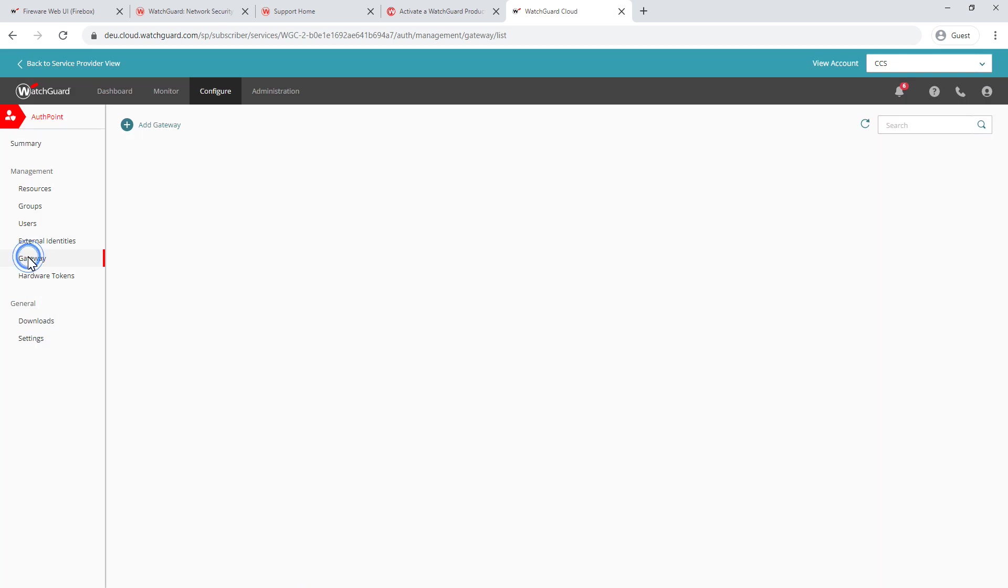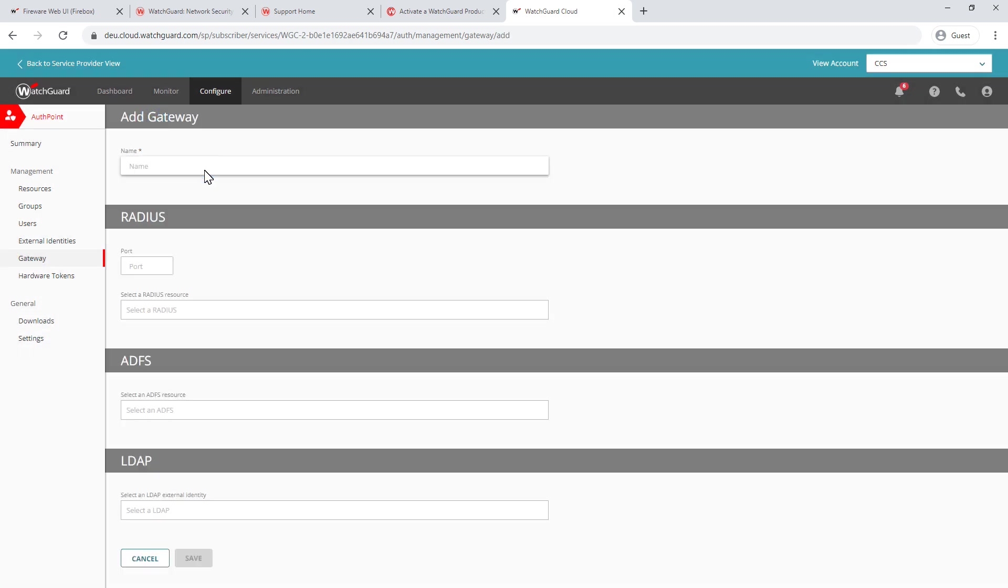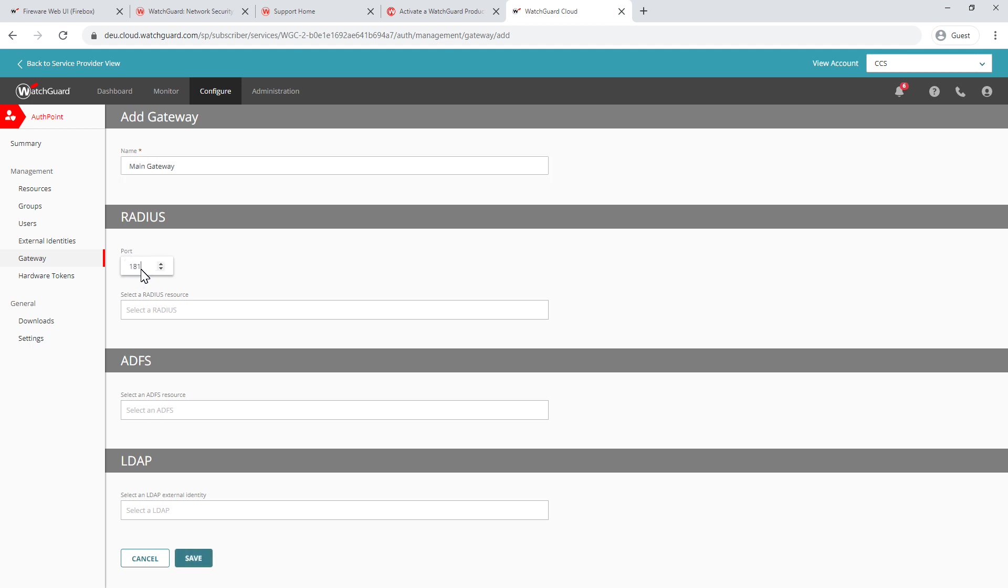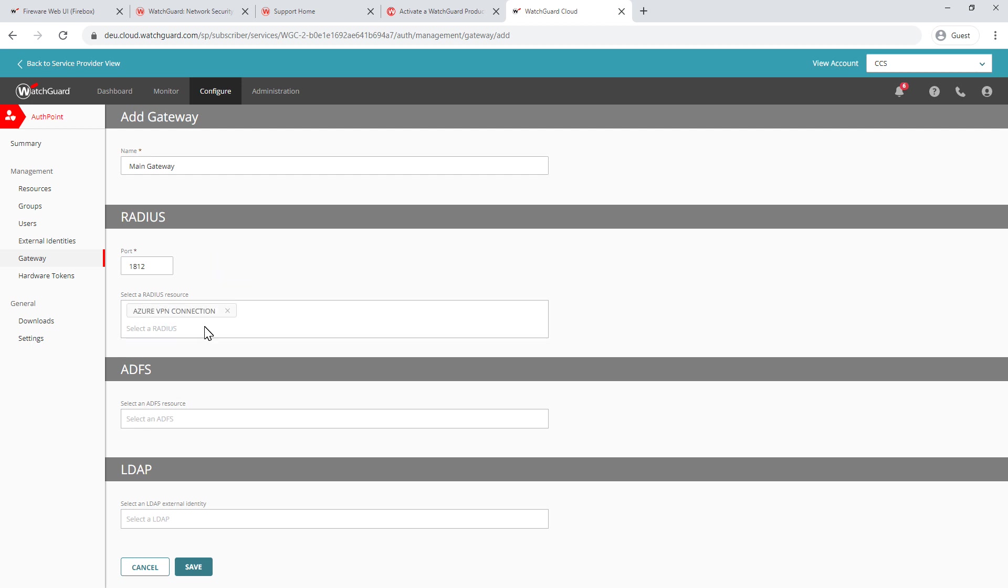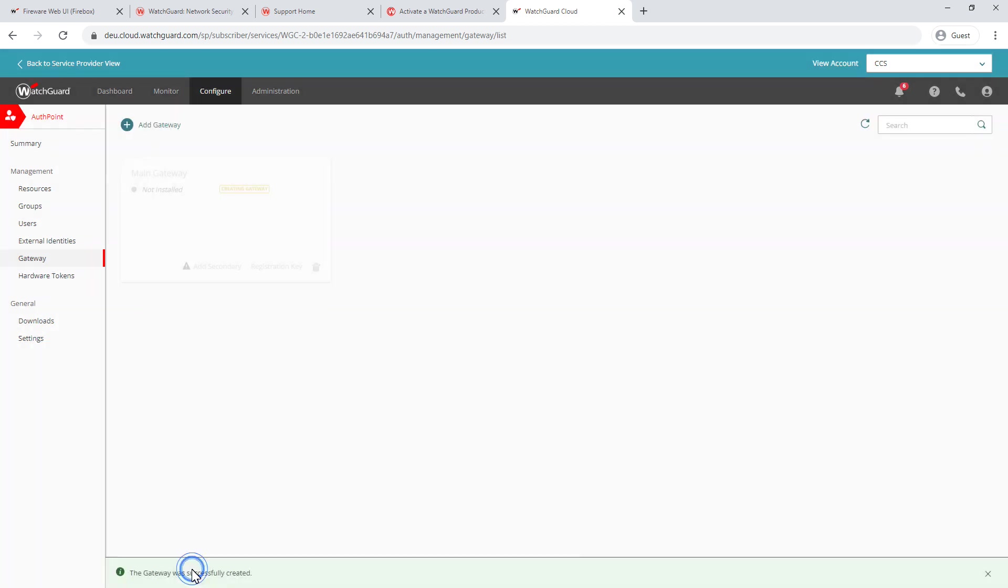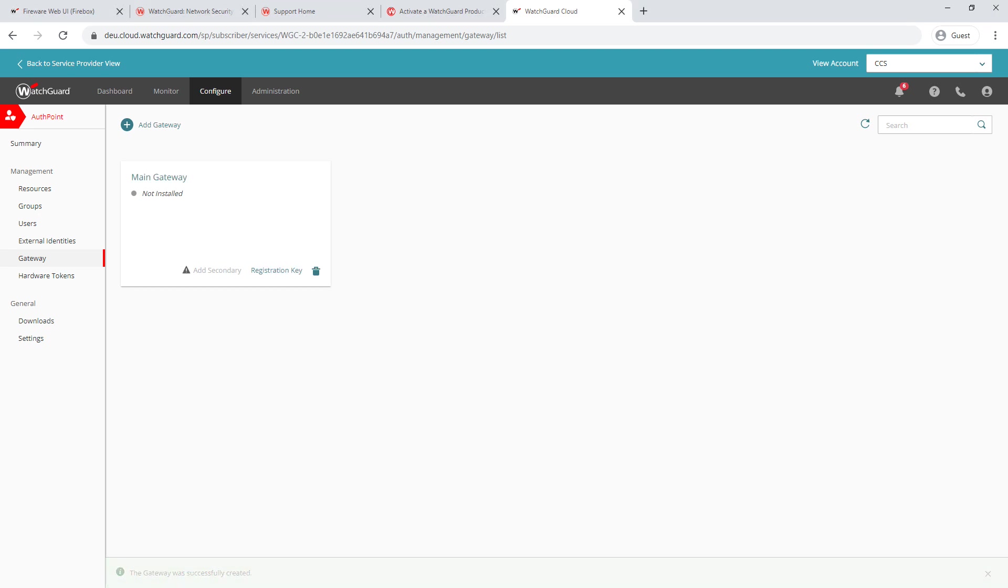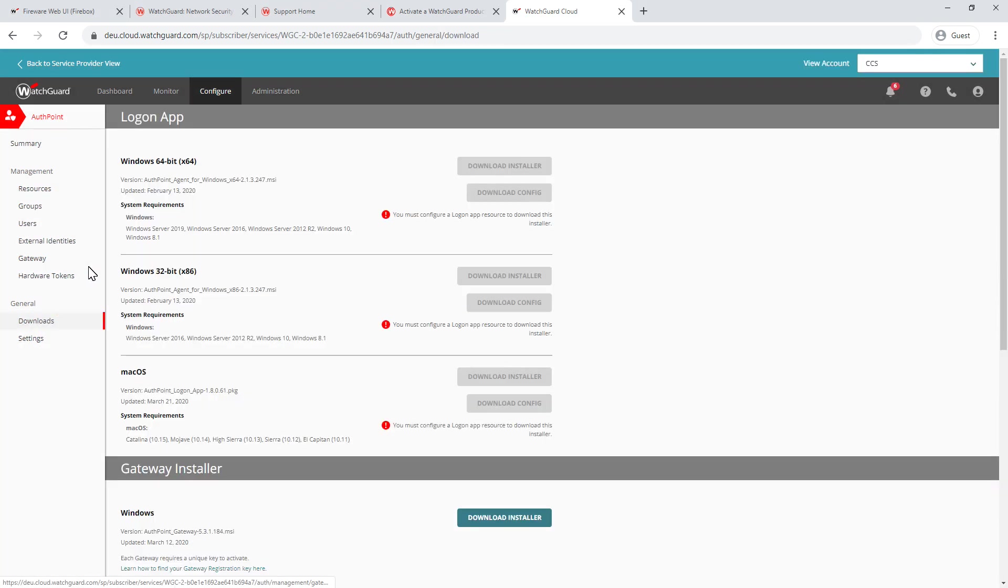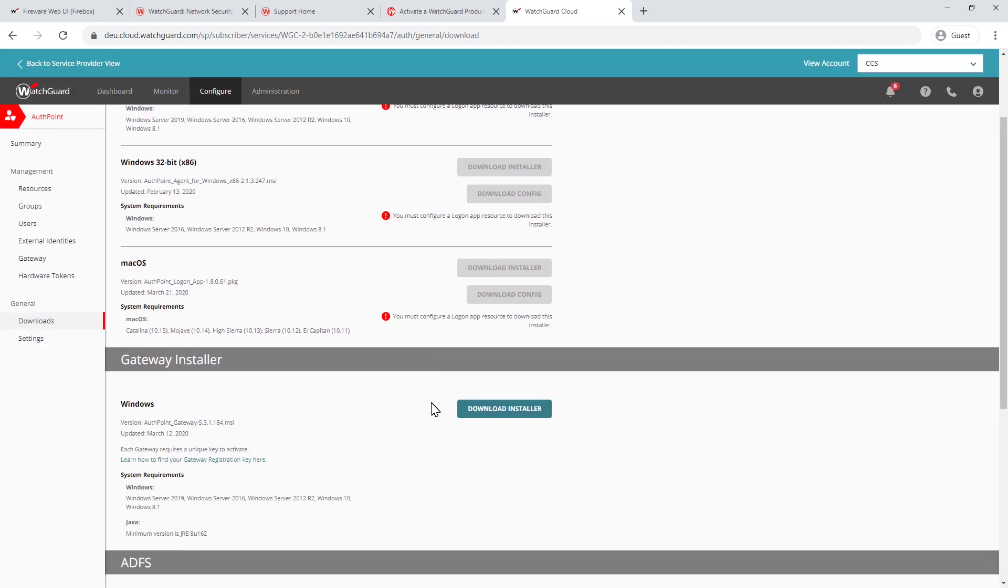And you'll need to set up a gateway to use that resource. So I'm clicking gateway on the left. I'm going to add gateway. I'm just going to call this my main gateway. I'm going to use the default radius port, which is 1812. And I'm going to select a radius resource, which is the Azure VPN connection that we'd created earlier. I'm going to hit save. And that's now created my resource for me. So what I need to do is basically download the gateway under the downloads tab and the installer here.